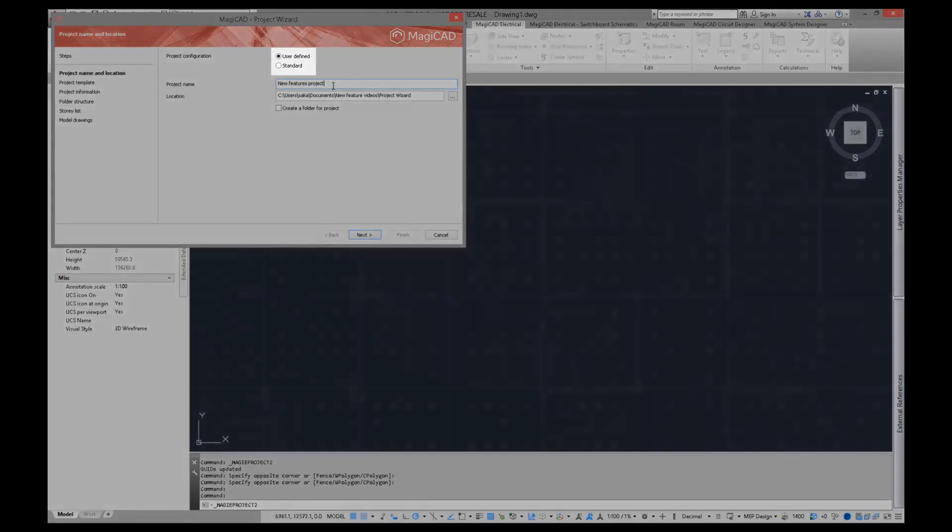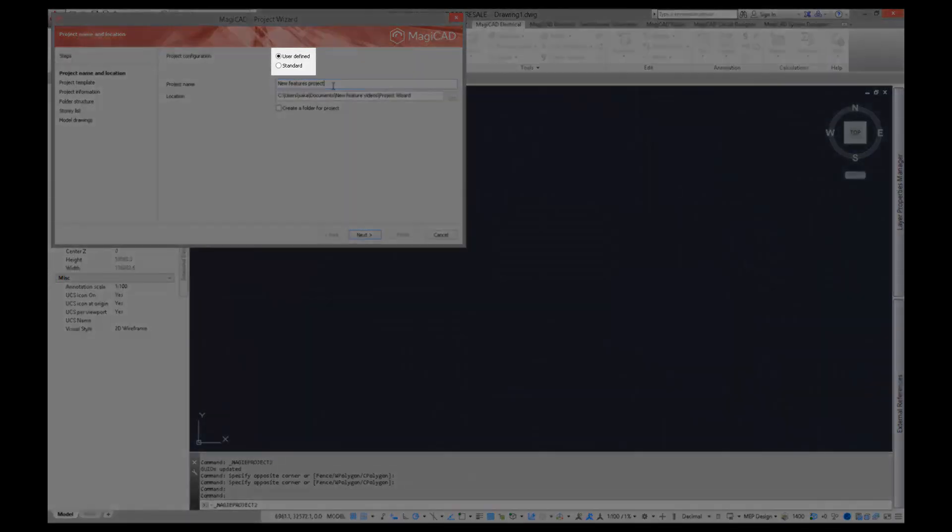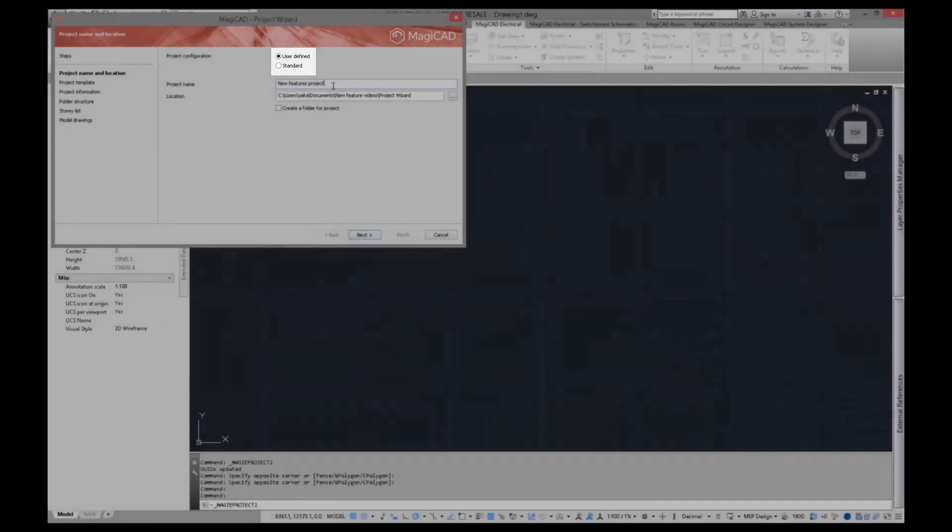The option for creating a standard project is mainly intended for demonstration purposes and for trial users to start using MagiCAD out of the box.